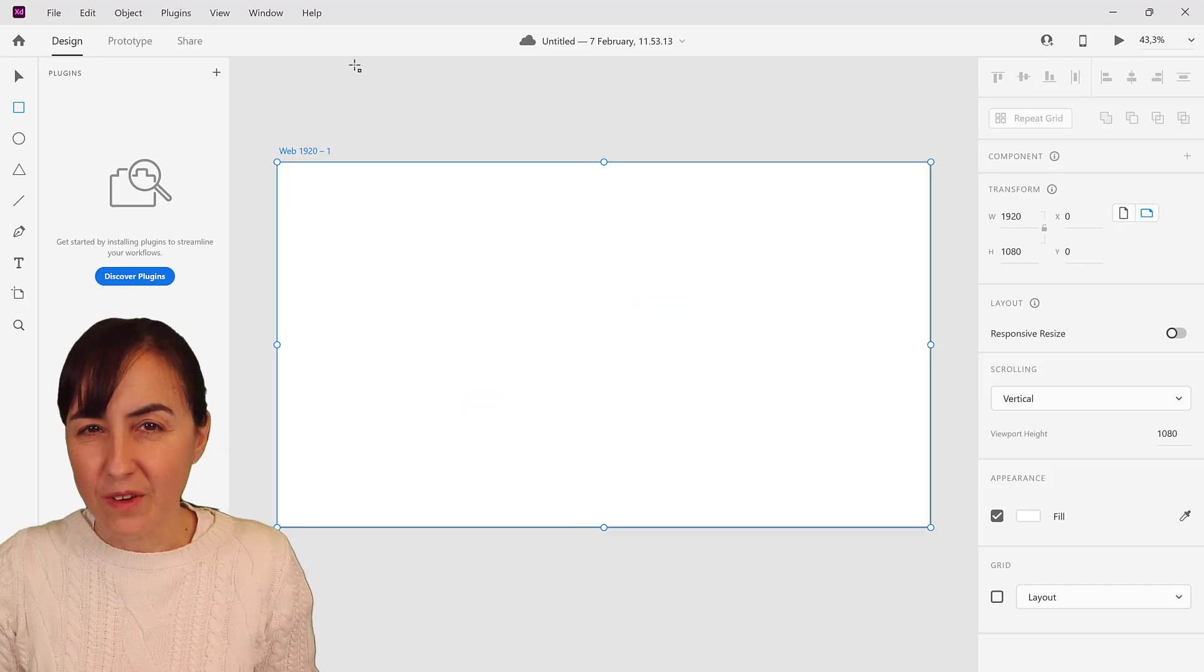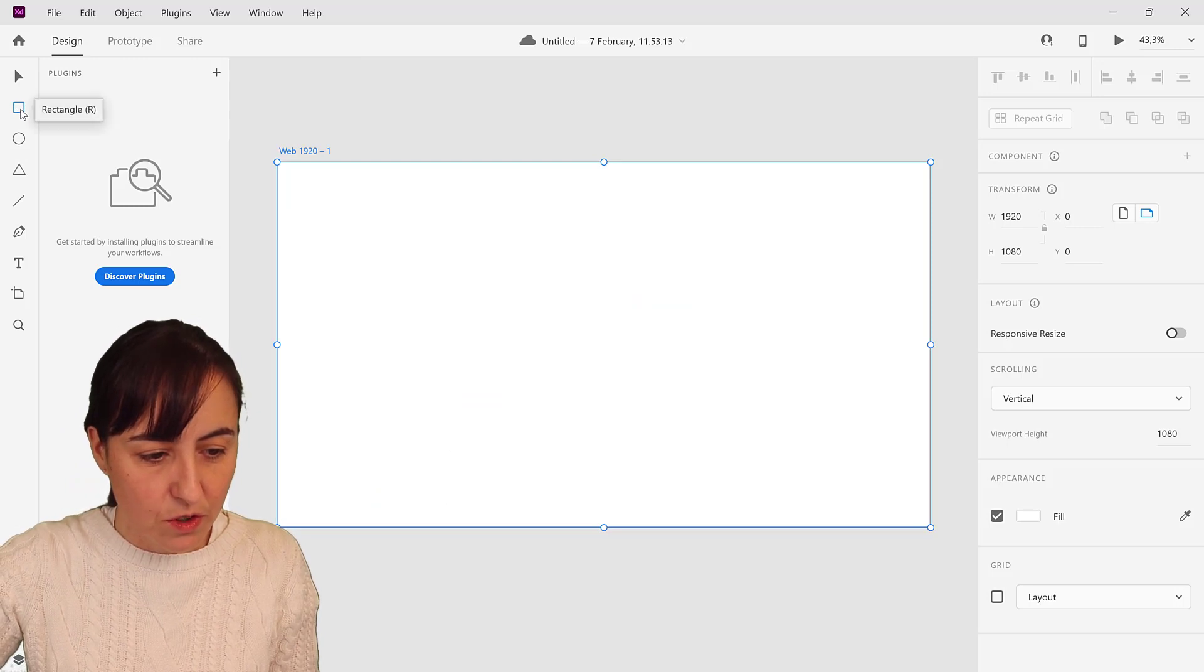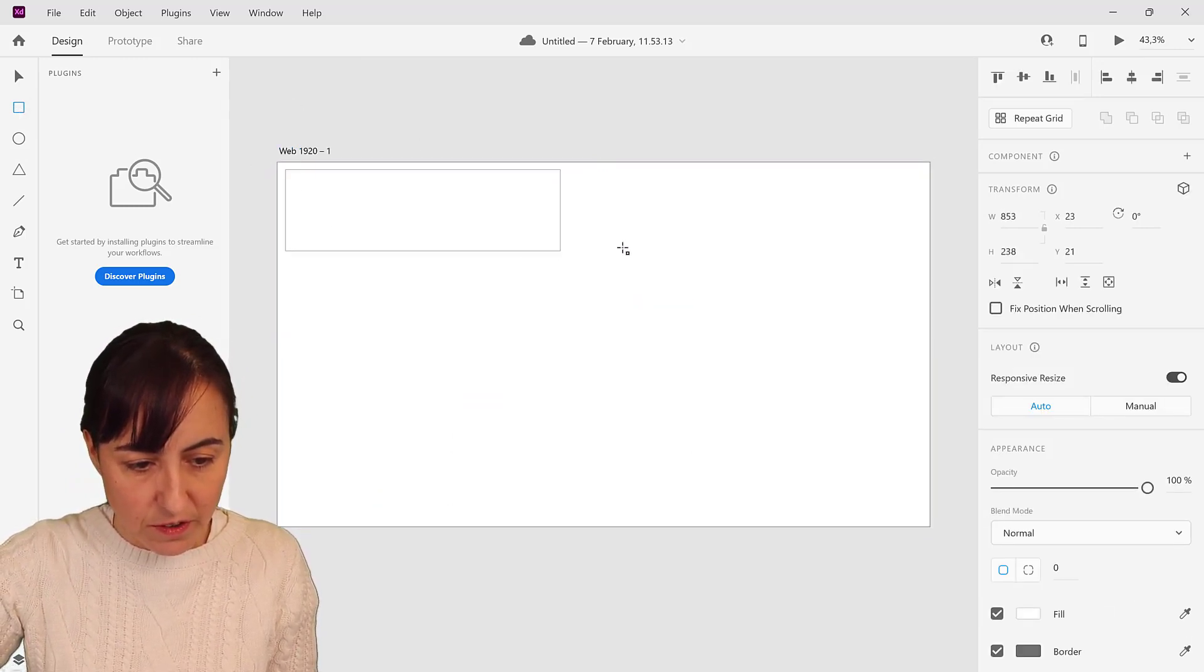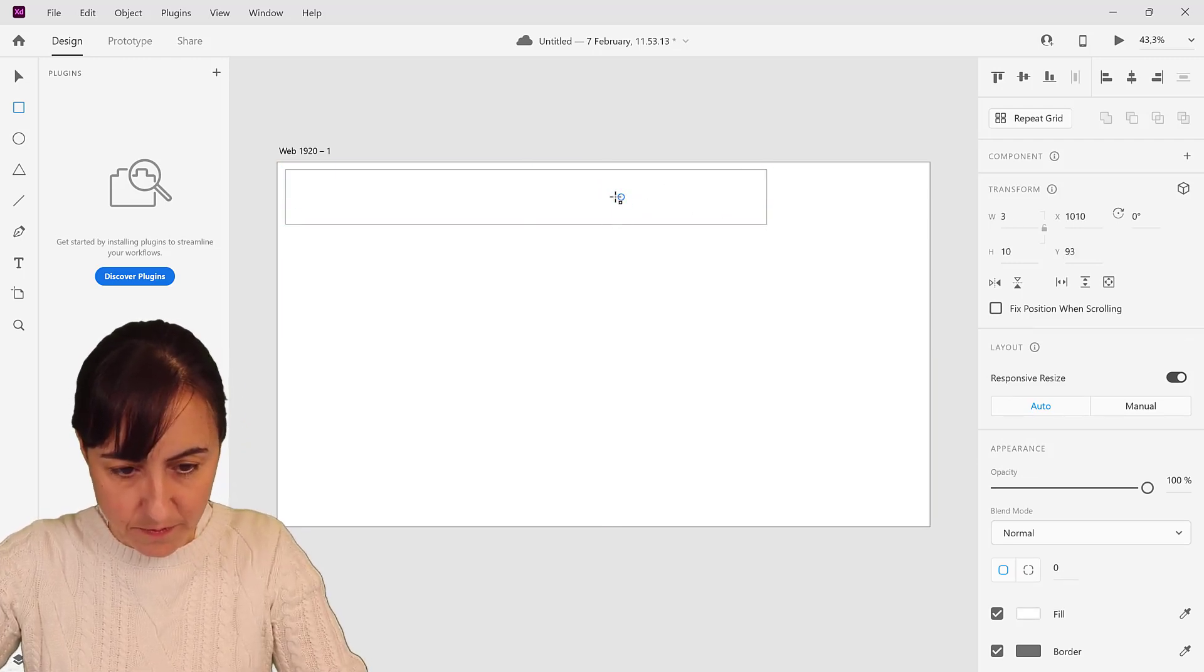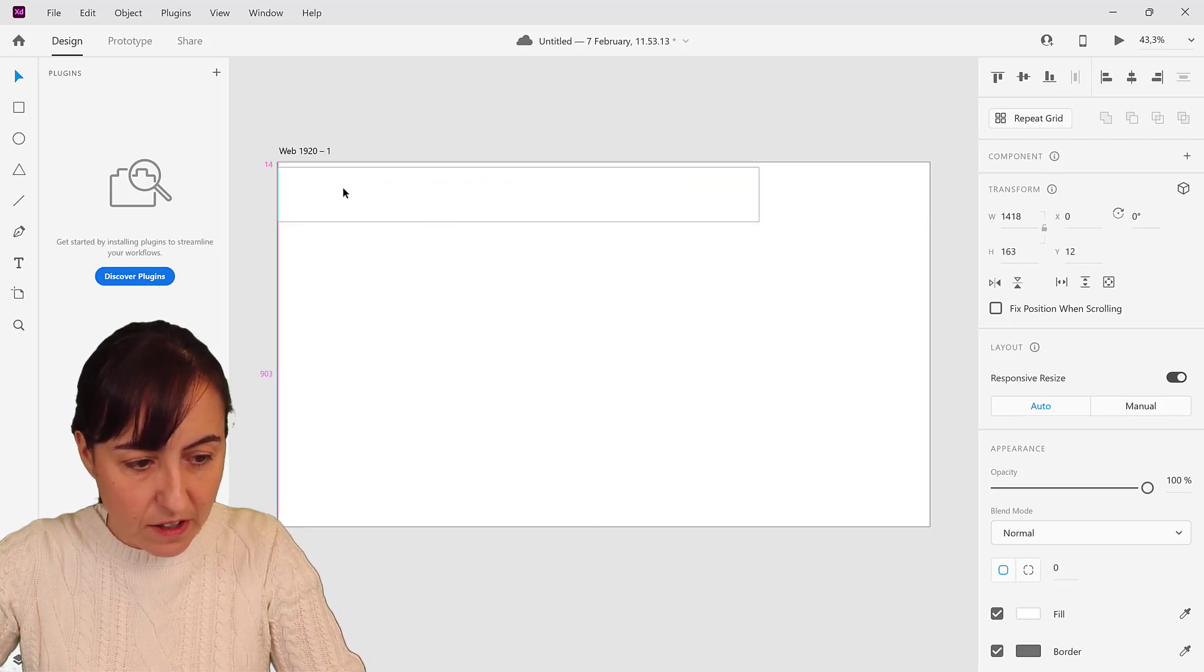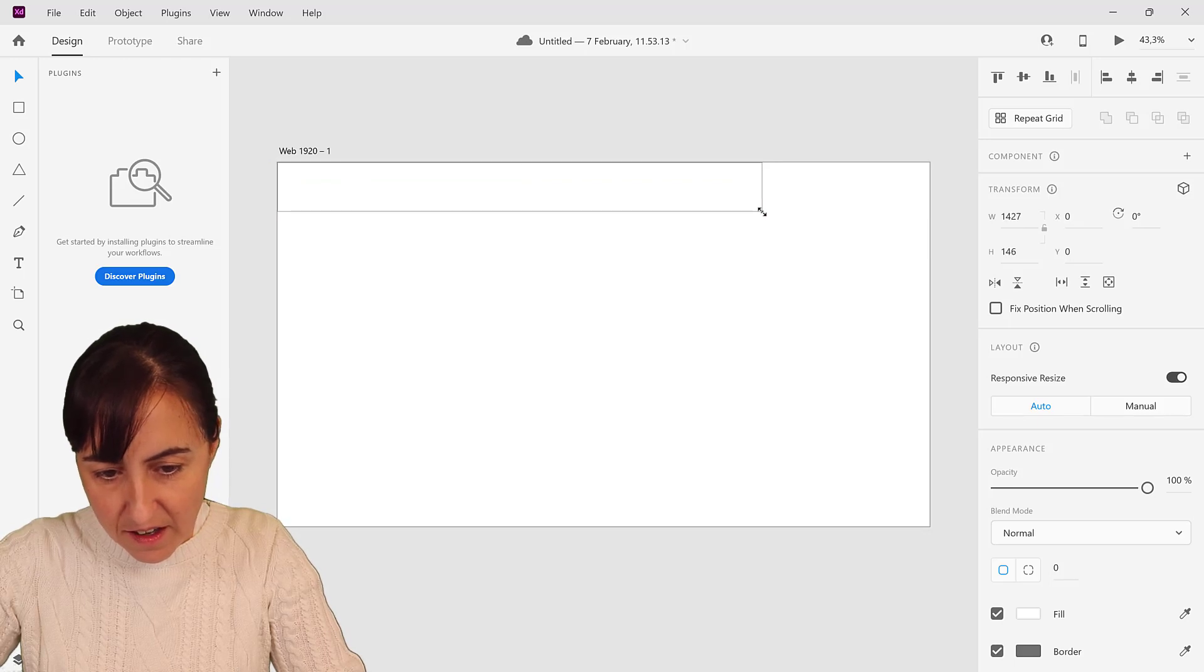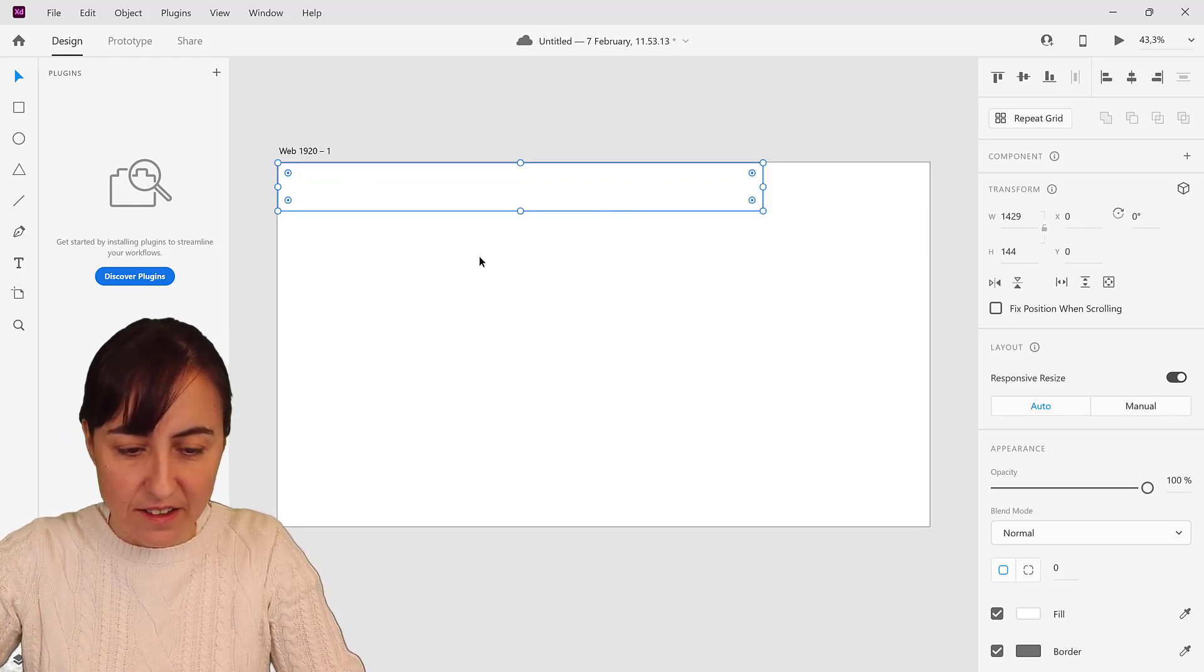What we're going to do, just to remind you, is to have this header with the colors and all that stuff. So let's create the header. You are going to go to this rectangle and then we are going to create a rectangle.